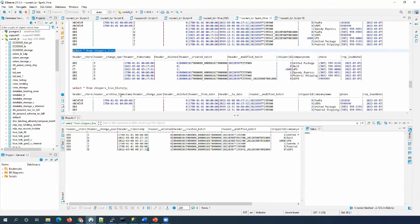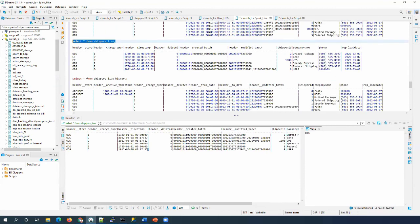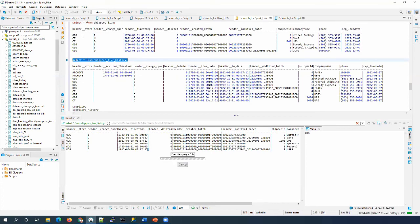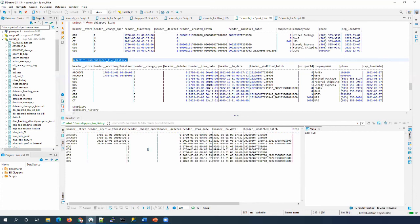The first time it took some time, but the second time running the same view it finished in a few seconds. The same applies to the live history table — it took some time the first time, but the header_store shows all values updated with ODS and RKO.